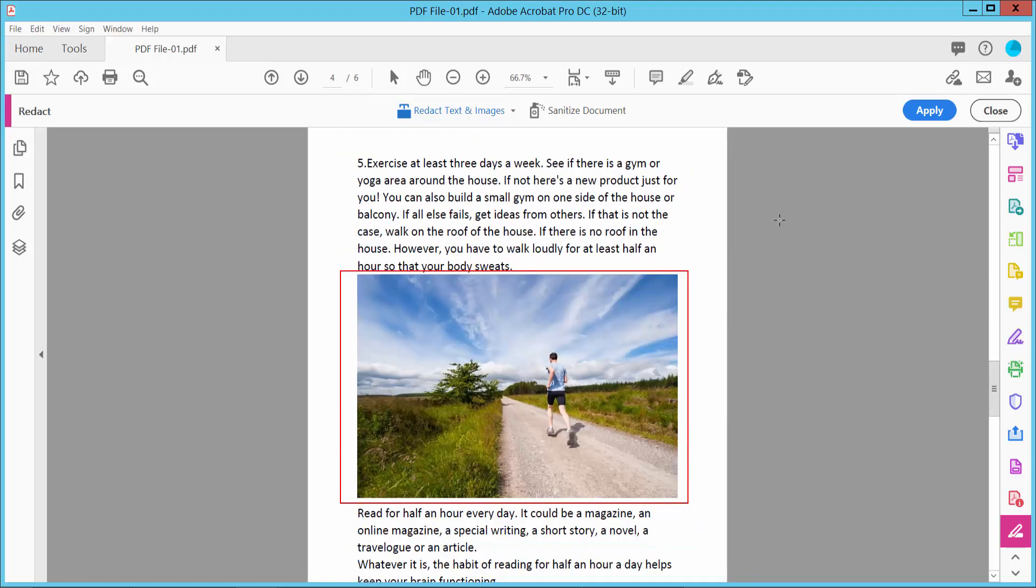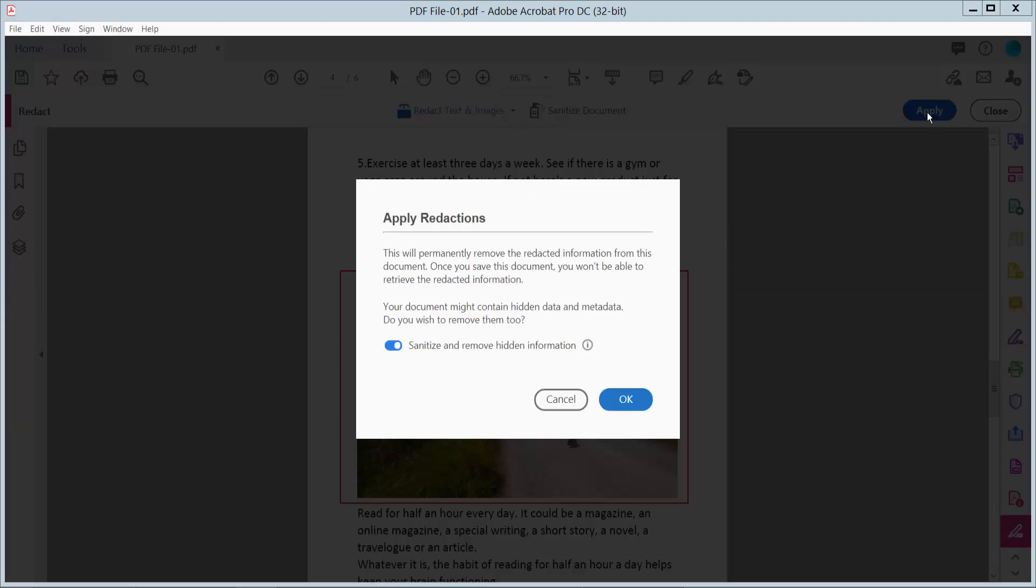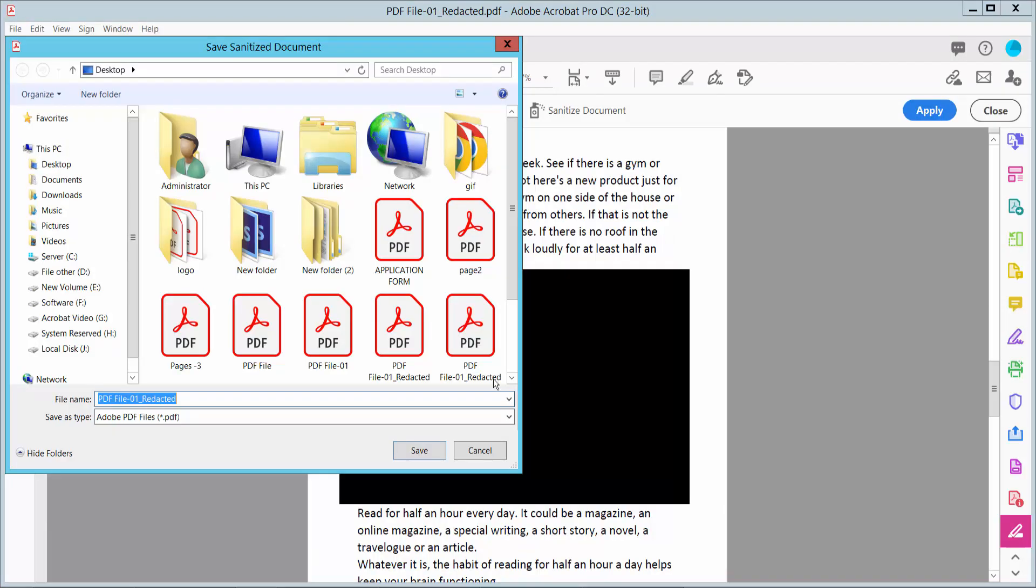And now click Apply. This redaction cannot be undone. Now click OK. Save file.